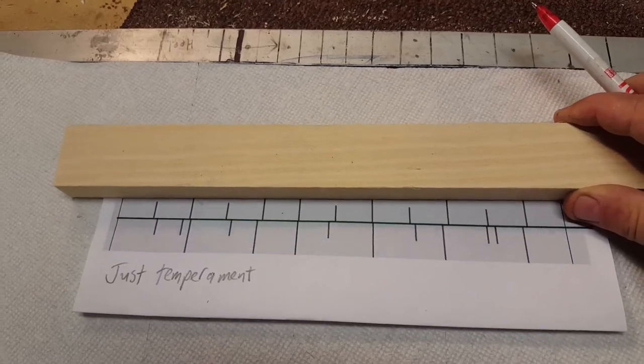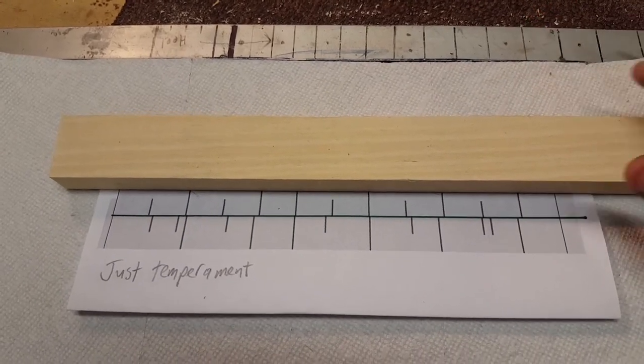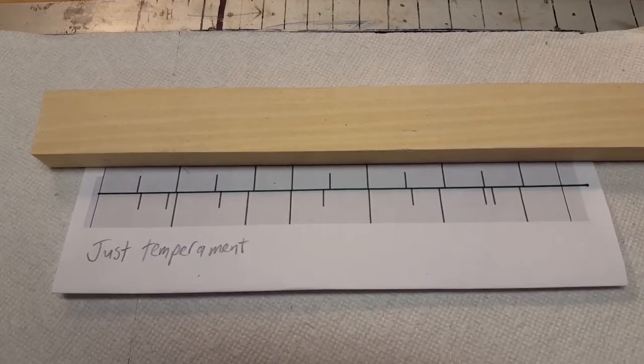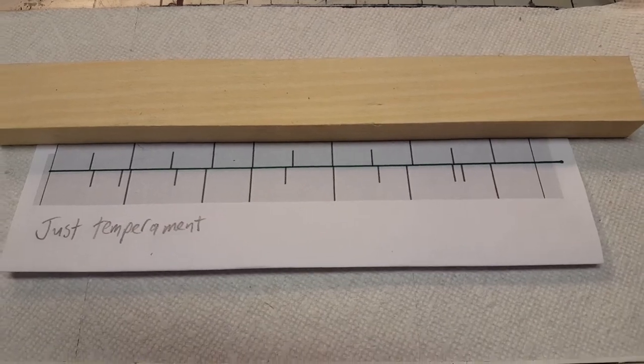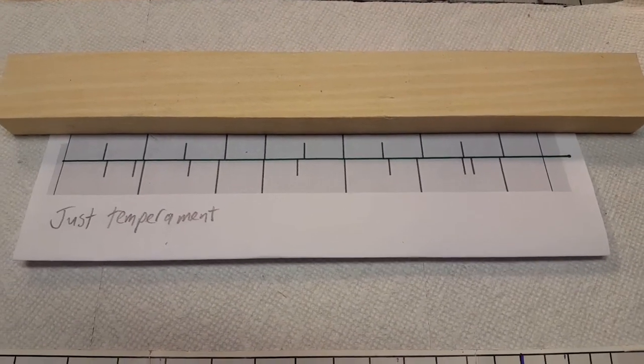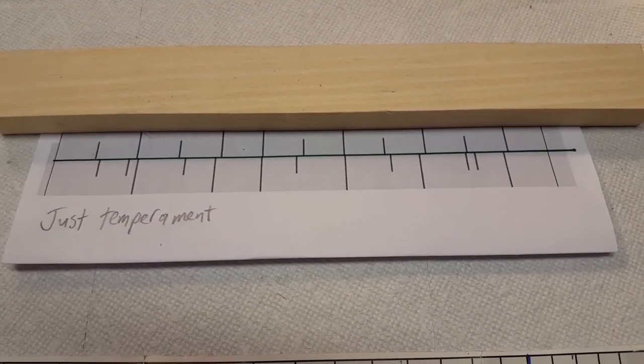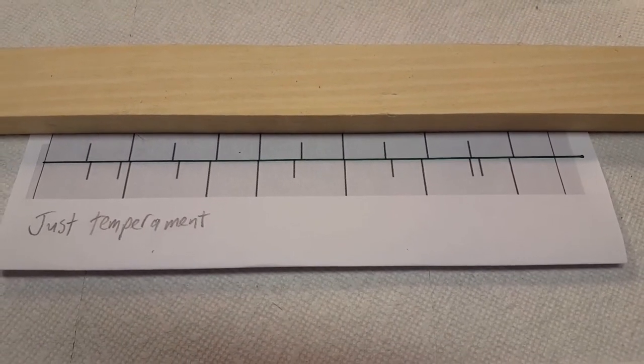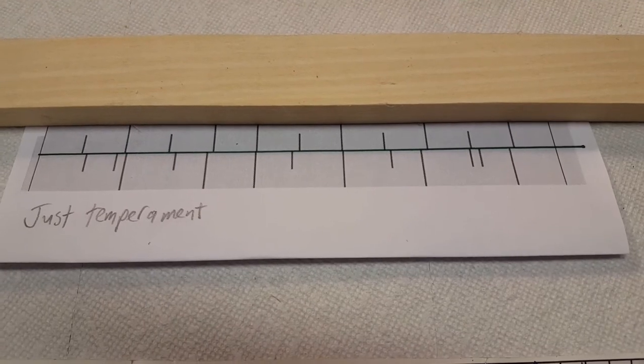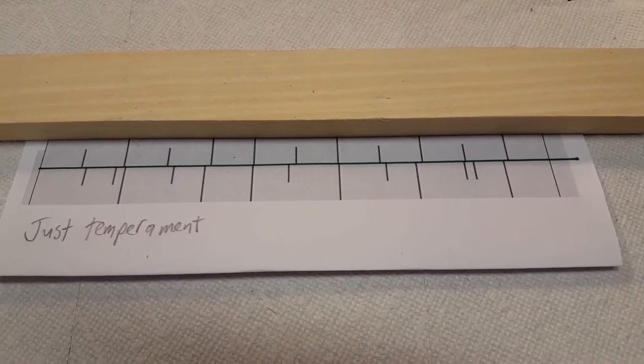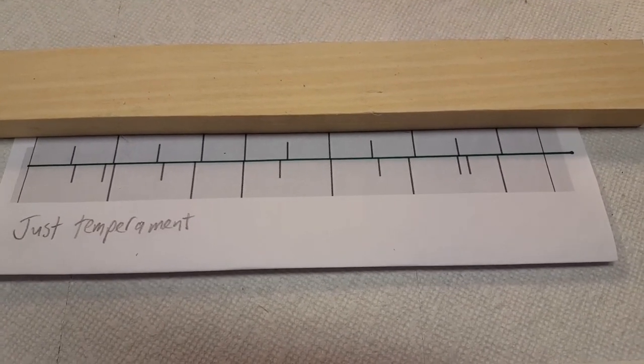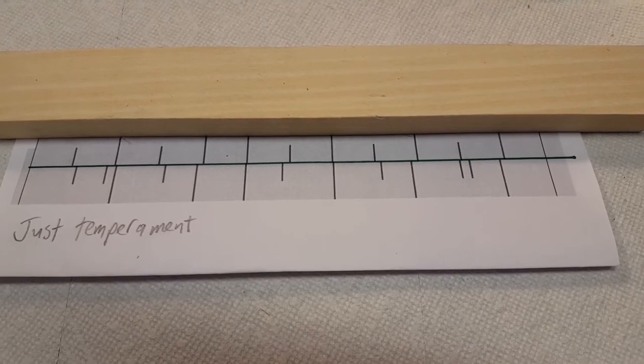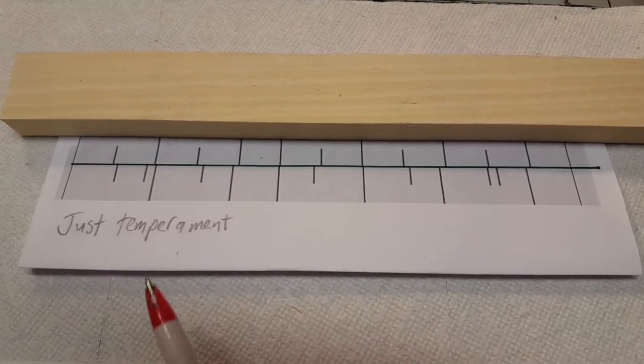In just temperament, the frets are placed according to the harmonic series of the string. You'll notice right off the bat that the fret placement is non-linear and not anywhere near what it is in equal temperament. For example,